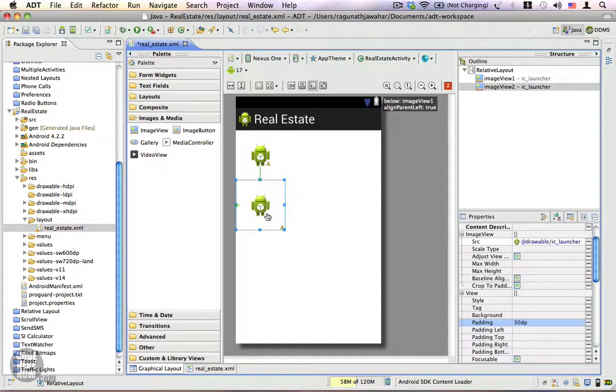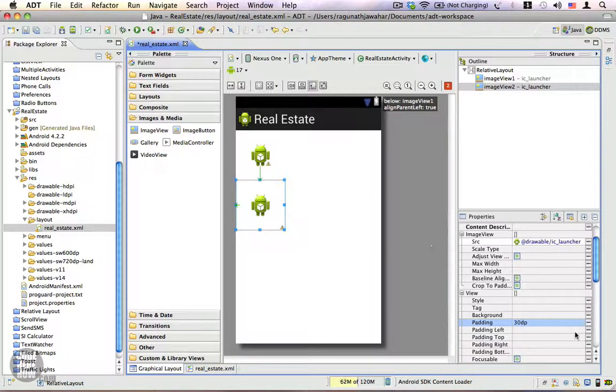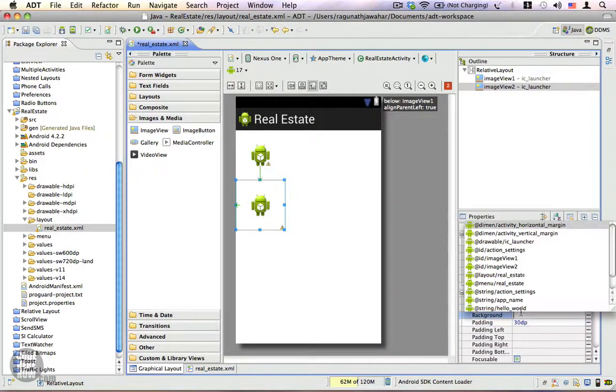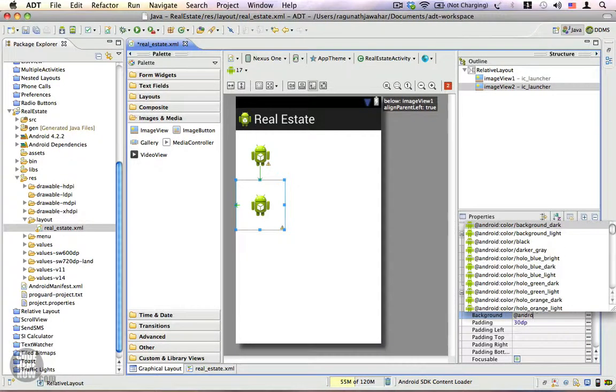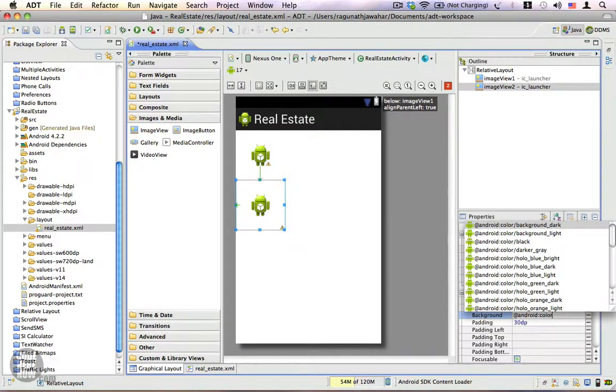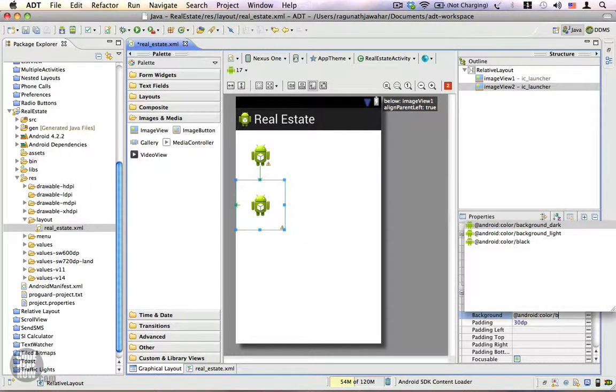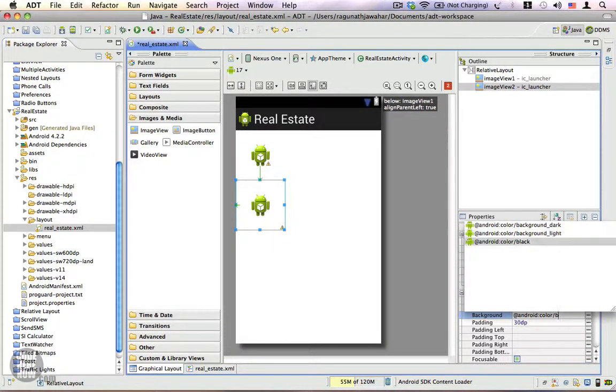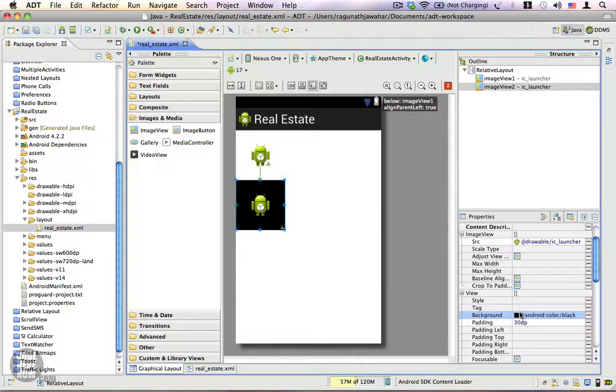To make this even more visible, I'm going to give it a background color. In this case, I'm going to choose a built-in resource and I'm going to call color slash black.